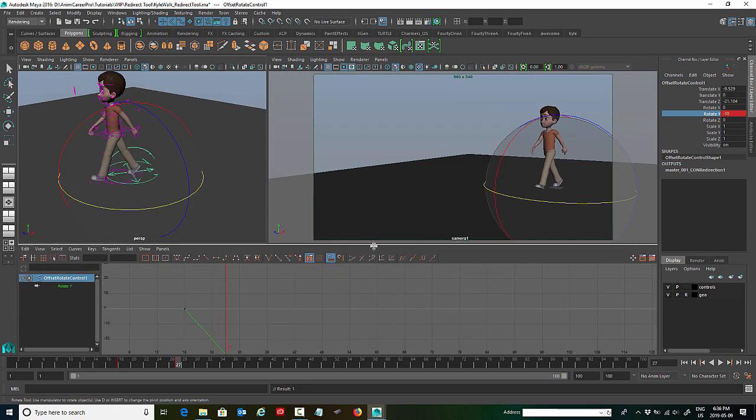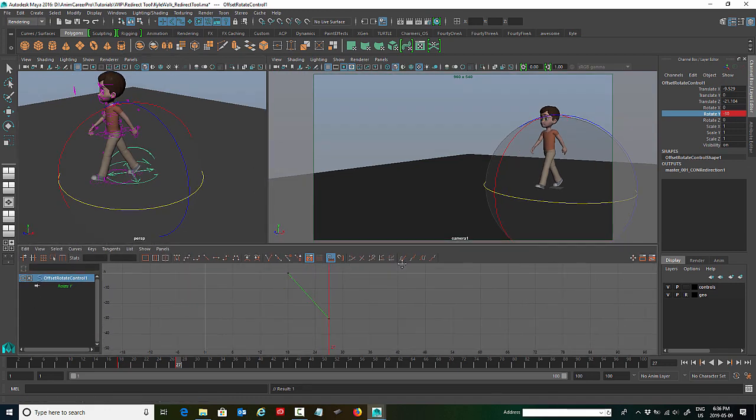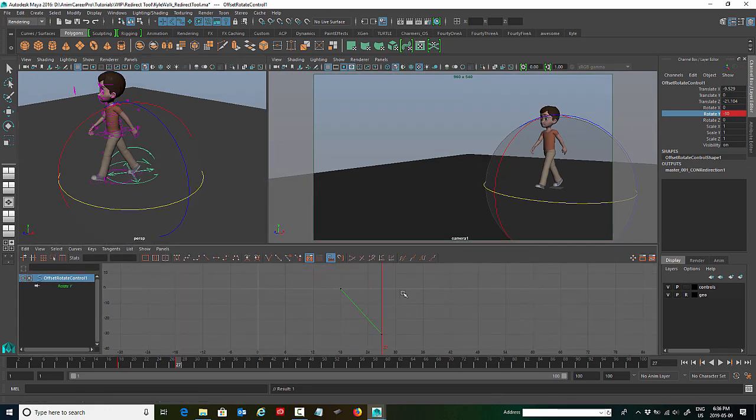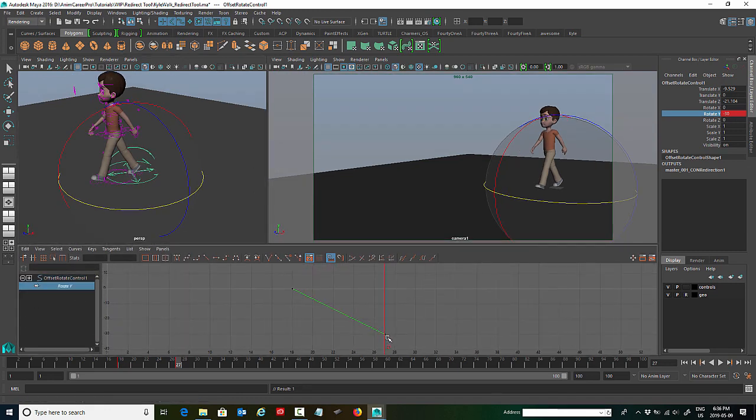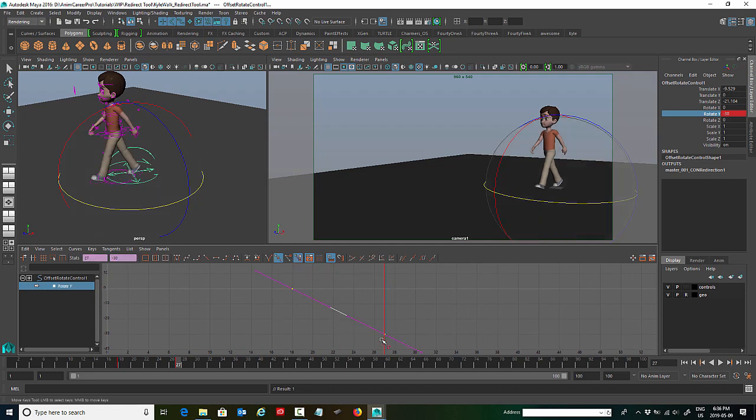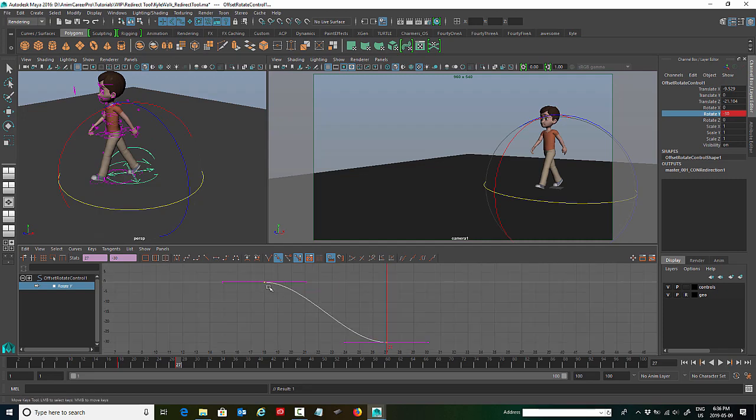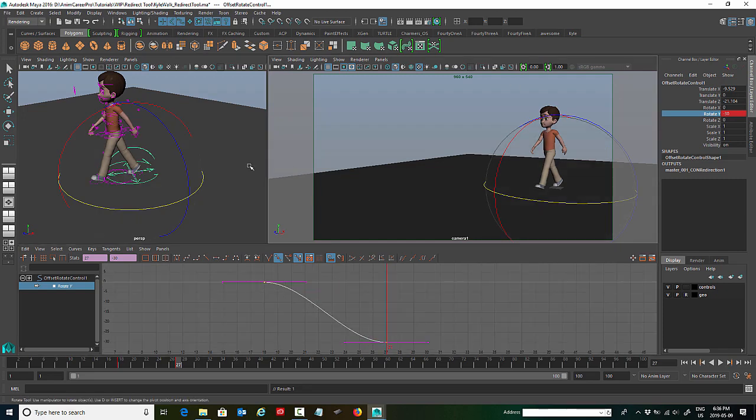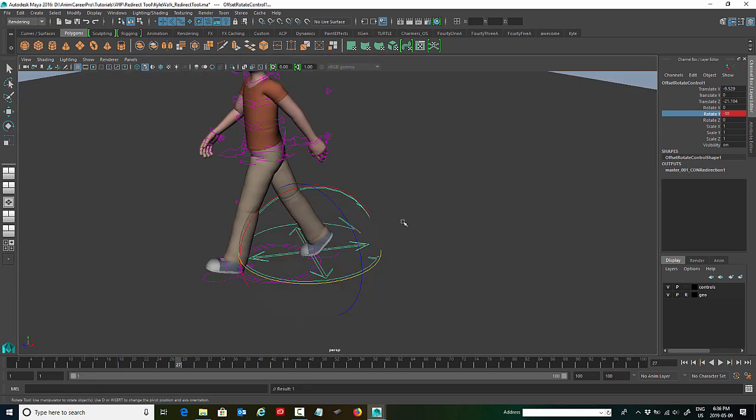So my first frame of the redirect is at zero. And the second frame, my second keyframe is at minus 30. Let's take a look in the graph editor. So you can see my rotate Y curve here. It's just a linear curve. So we're going to drag a box over this whole thing, and we're going to change the tangent to flat, just so that the curve eases in and out of its movement.